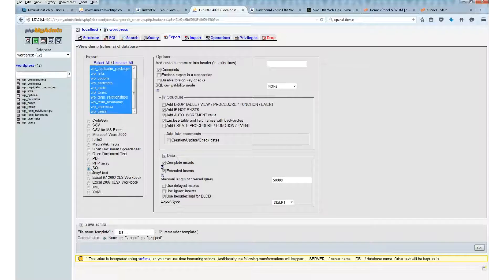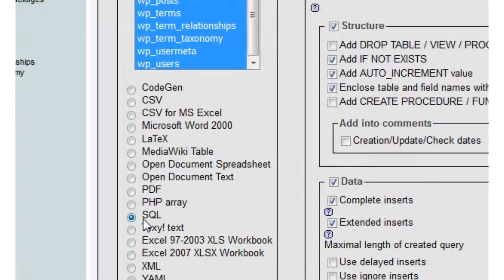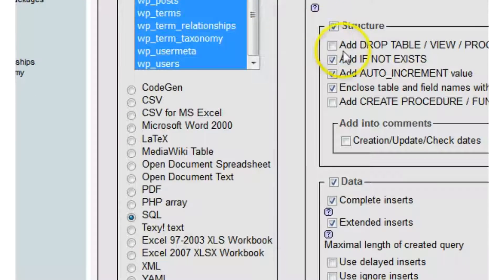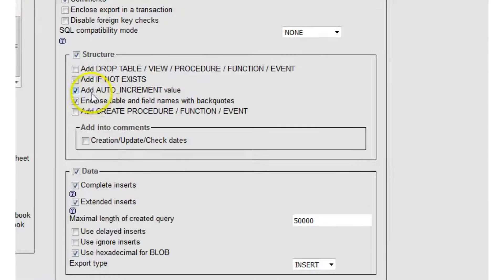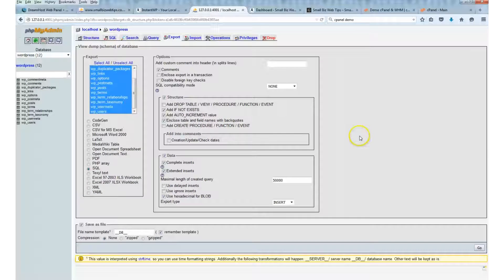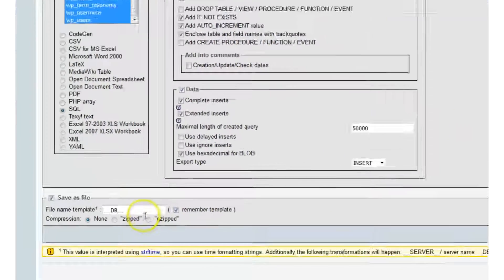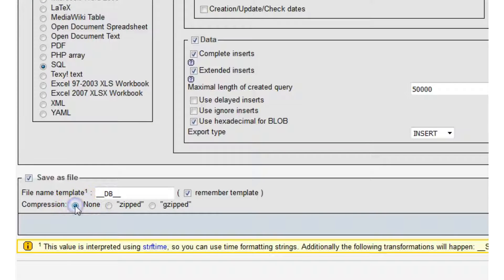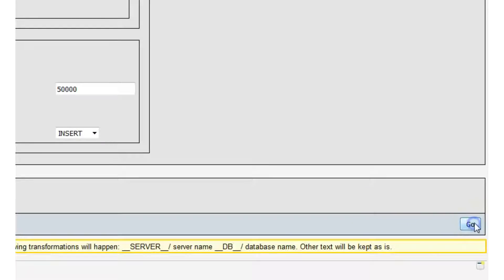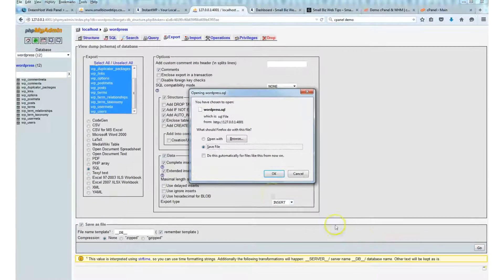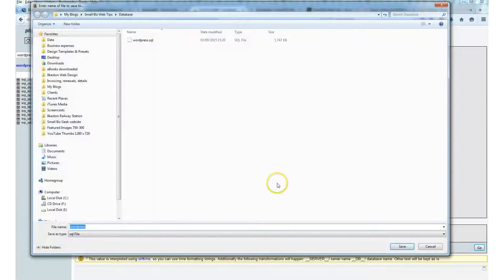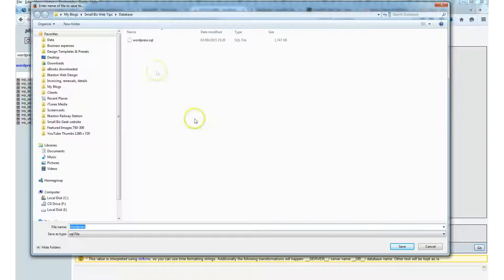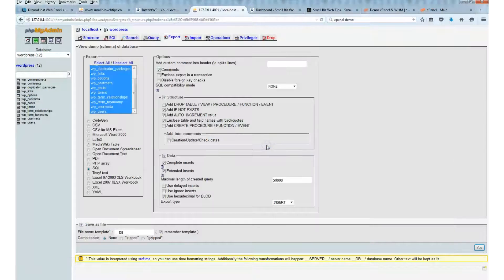Make sure that SQL is selected and make sure that these boxes are checked. Usually you can export it with the defaults. For compression, I'll say none, and I'll click Go. It will ask us to save the SQL file. I suggest you create a dedicated folder and save it there. There's one that I made earlier; I'll save over that.